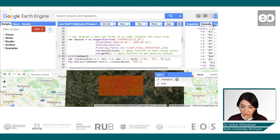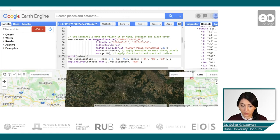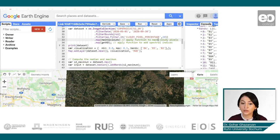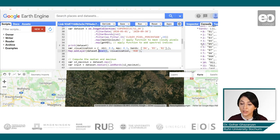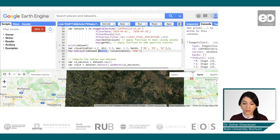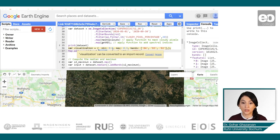We can also see the visualization for the study area. After cloud cover filtering, the image looks quite fine. For our visualization here we are using the mean — so basically from our 87 images the mean was calculated — and we can see the natural color composite for this mean image.